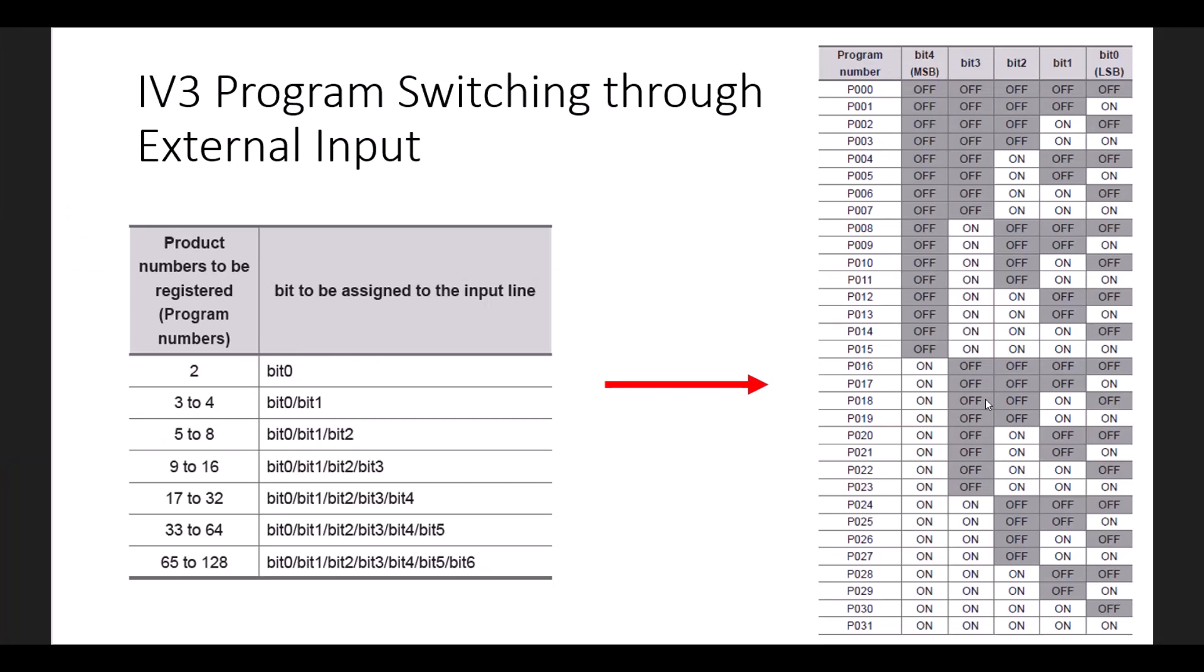If you need more information on which bits need to be used for other programs not shown here in this video, please reference this chart or the user's manual for more information. If you have additional questions, please give our tech team a call at 1-888-KEYENCE, option 2 for tech support. Thanks. Have a great day.